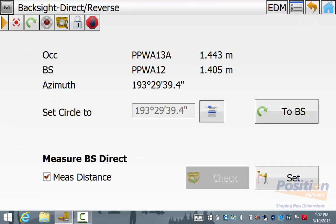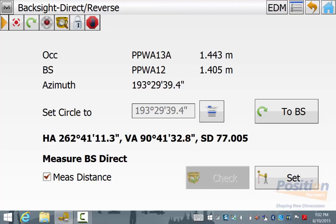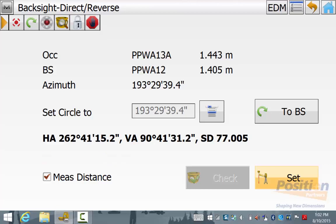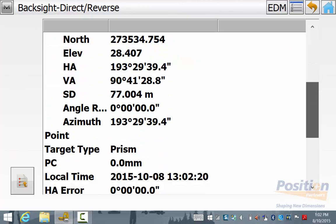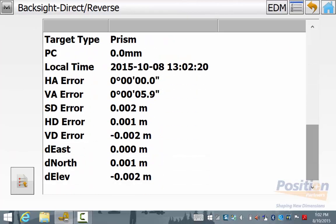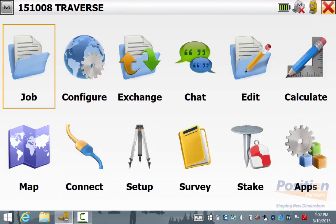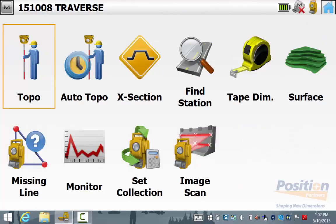In this example I have skipped setups 3 and 4 and we are currently on our closing angle going from PPWA12 around to PPWA16 from PPWA13A. We do our back sight as previous. Once the measurement settings are correct simply sight your back sight and hit Set. Again we can see the results of the back sight and when you are happy hit Accept and we can scroll down to see the back sight misclose and errors. When you are happy with these simply hit the home button and then go to Survey and then Topo.